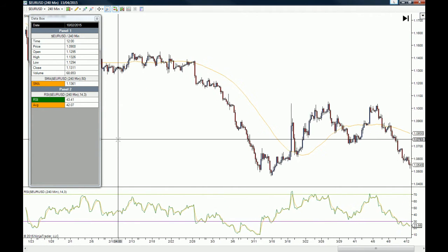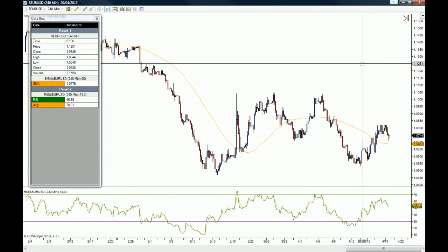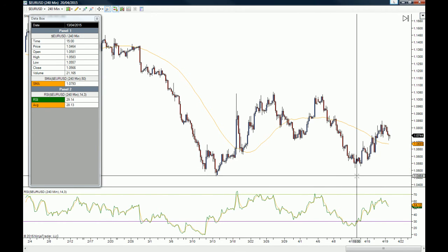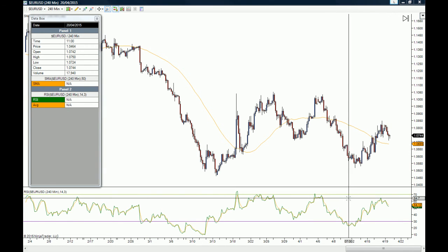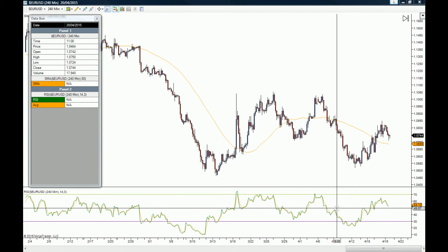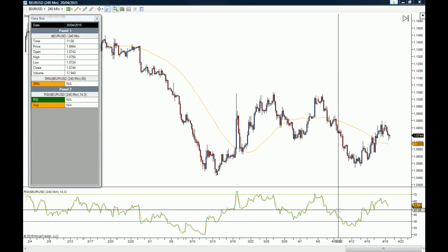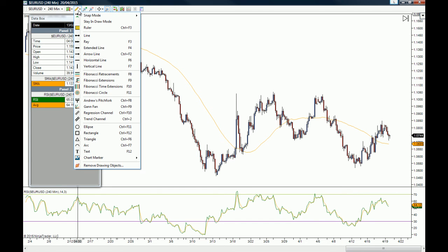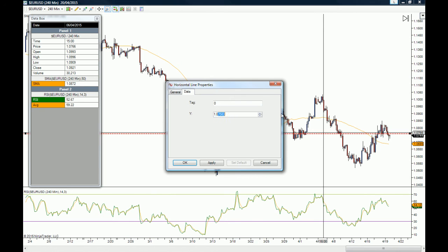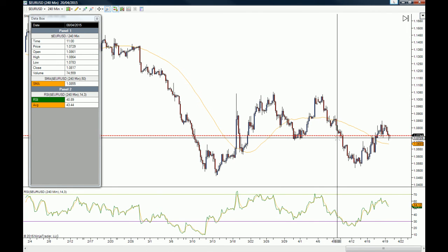Another great use of the data box: let's say we want to look at the close of last Friday's price action. We go to last Friday, which was July 10th, find the closing candle, and the close of that candle was 0.7440. We then grab a horizontal line, go to the data section of the horizontal line properties, and set it to 0.7440.